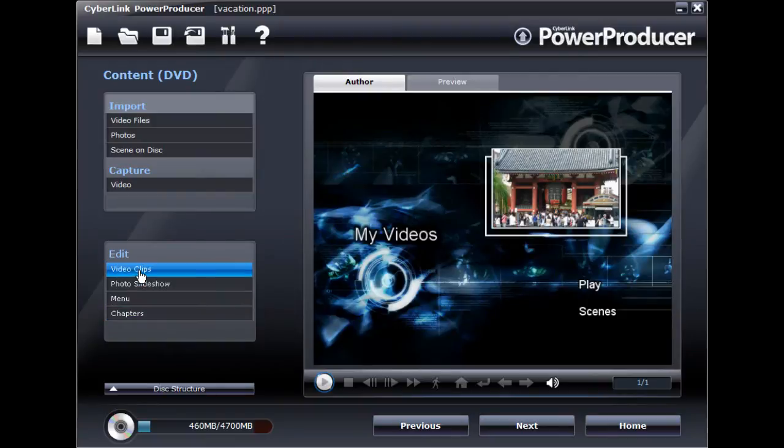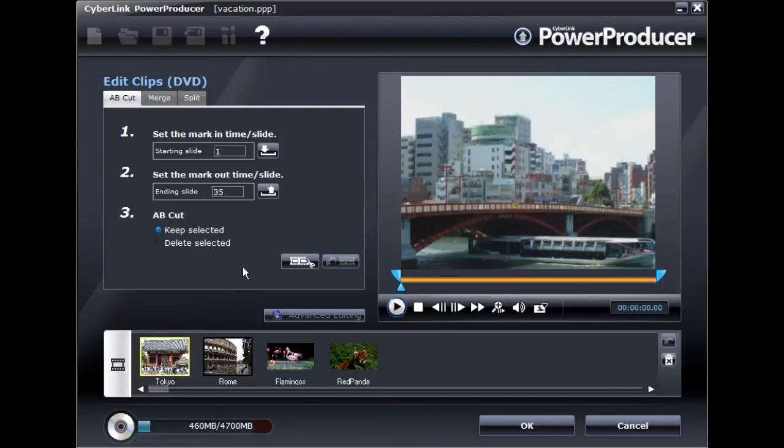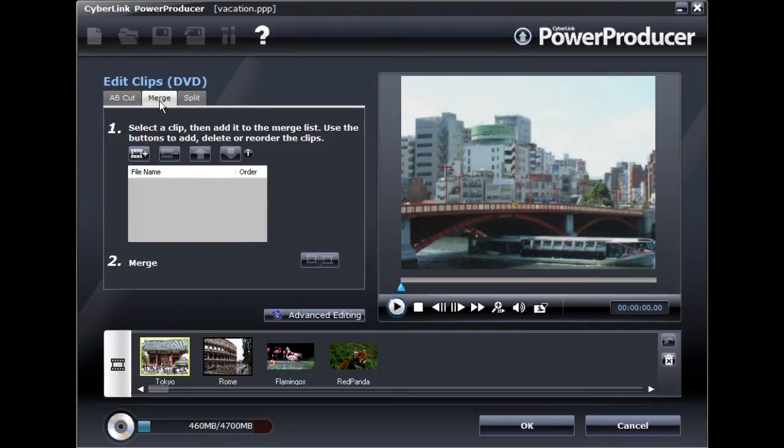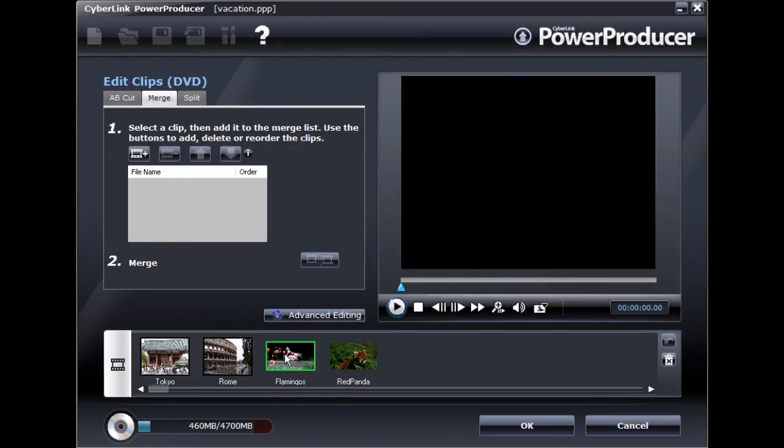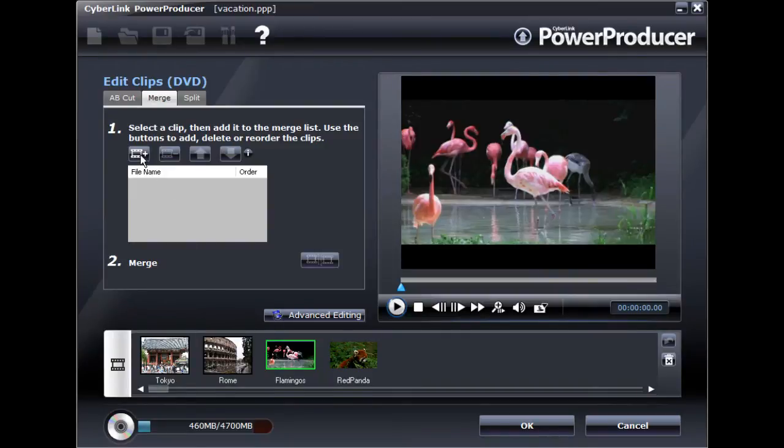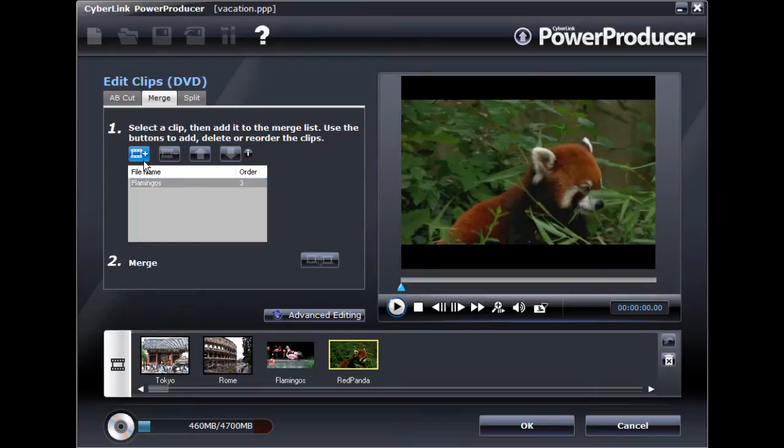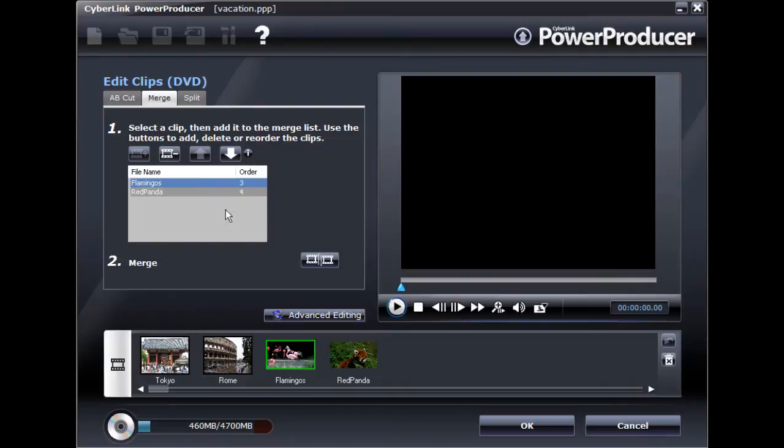You can perform minor edits on videos imported into CyberLink Power Producer. For example, you can merge two video clips together to create one longer video clip. Just add each clip to the list and then click the Merge button to combine them all together.